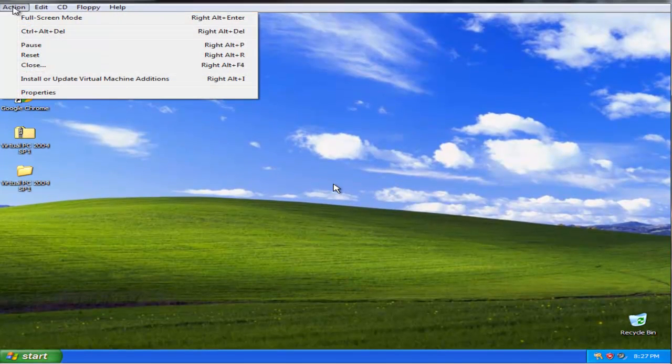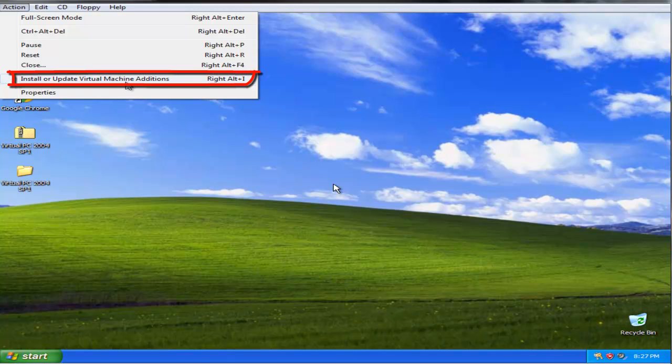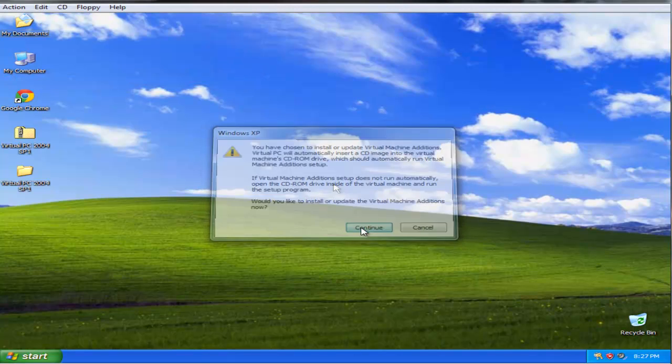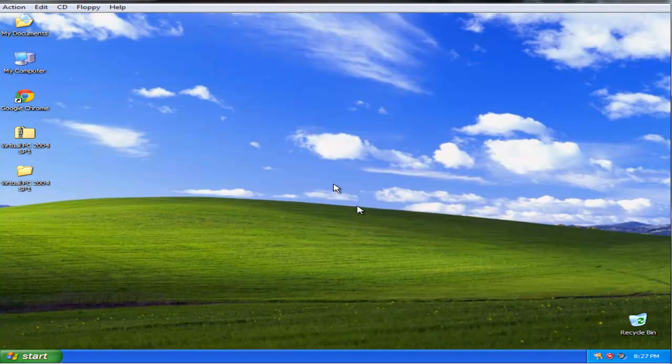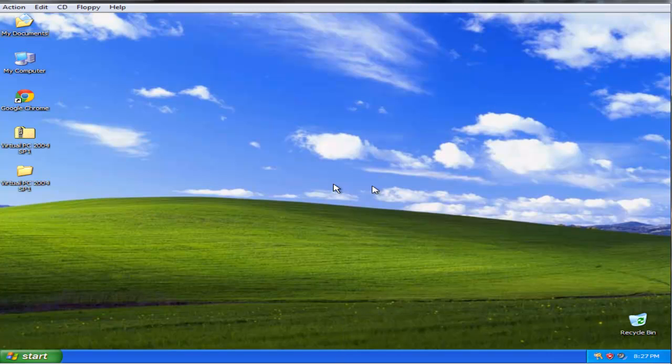Go to the action and install or update virtual machine additions. Hit continue and I am just going to install virtual machine additions.